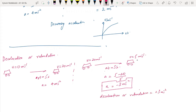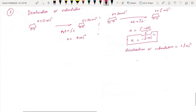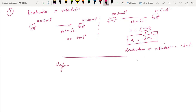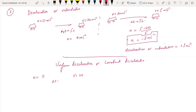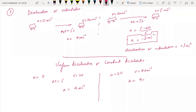Uniform or constant acceleration means the acceleration stays the same throughout. For example, u = 0, v = 20 in five seconds gives acceleration = 4 m/s². In the next interval, u = 20, v = 40 in the same five seconds again gives acceleration = 4 m/s². Since the acceleration is constant at 4 m/s², this is called uniform acceleration.